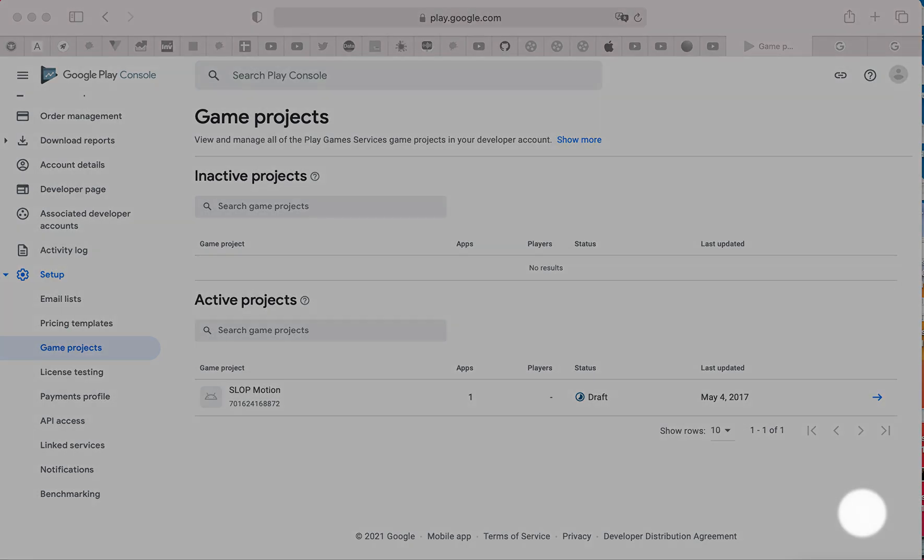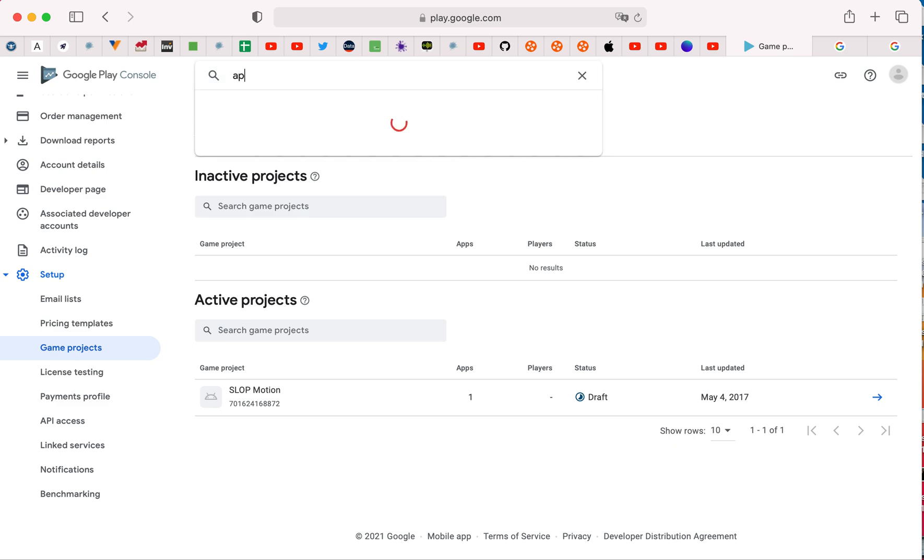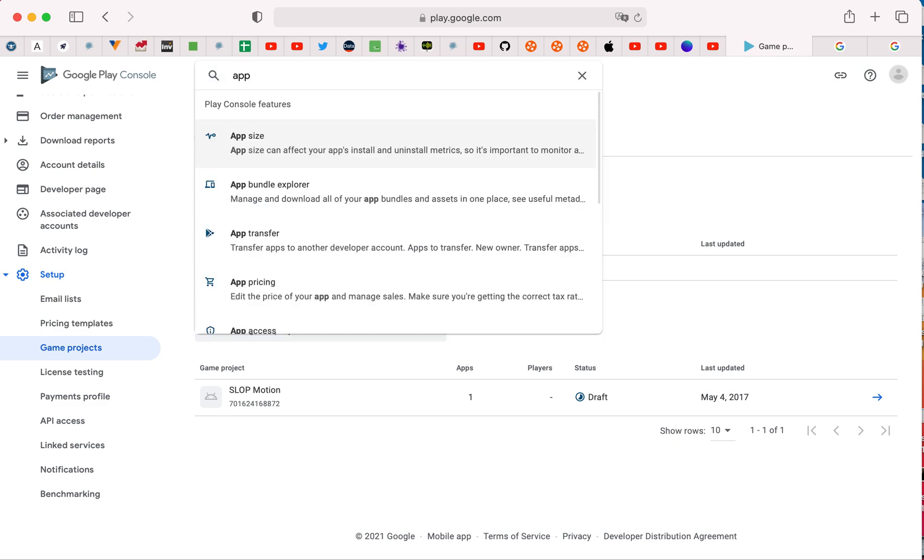Hi, I will show you how to find transaction ID. So let's go to app transfer.